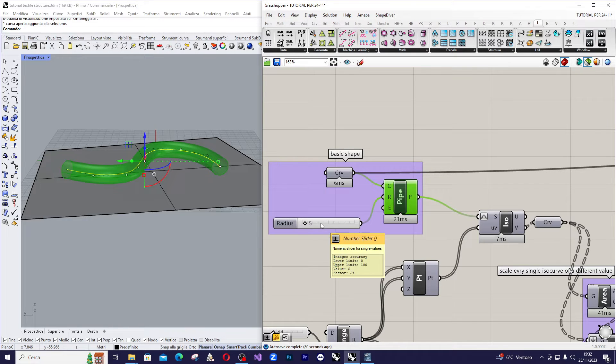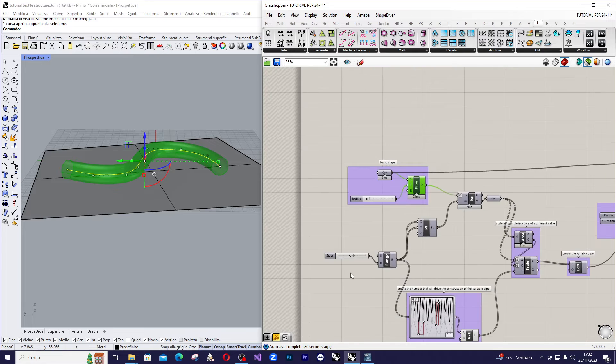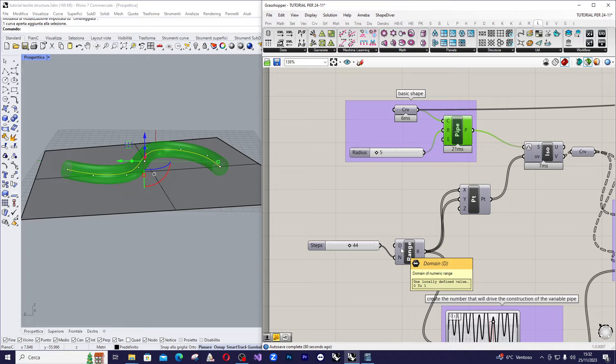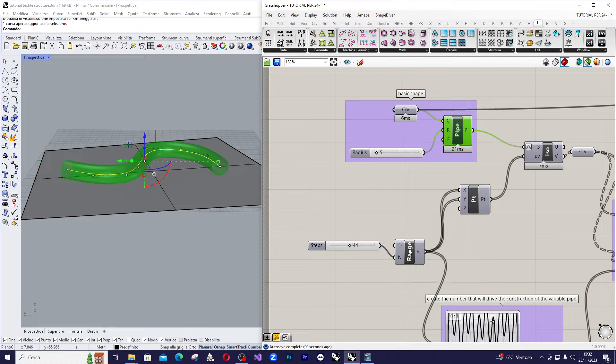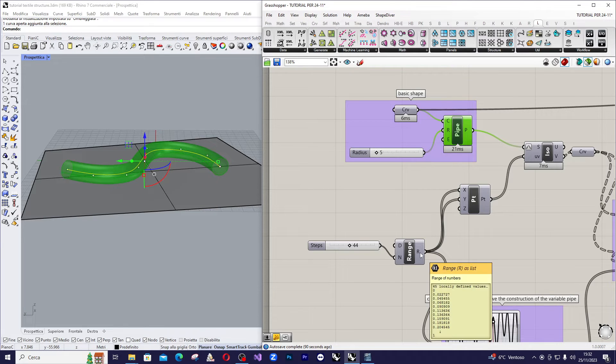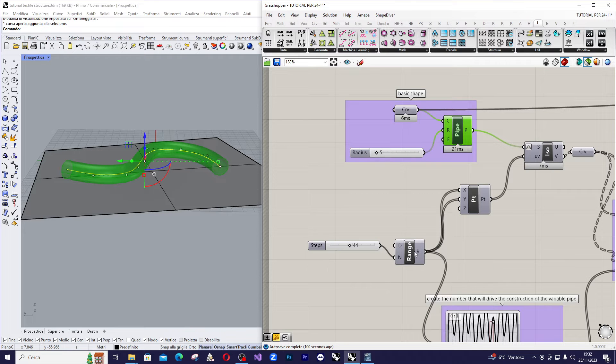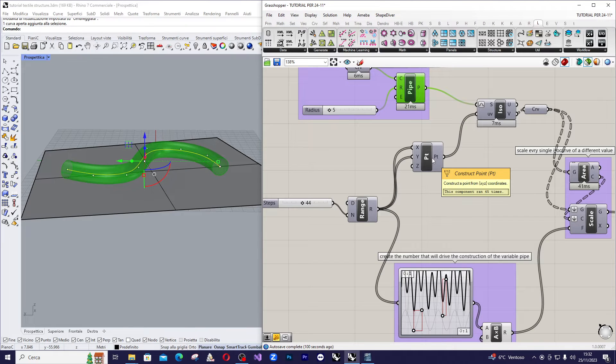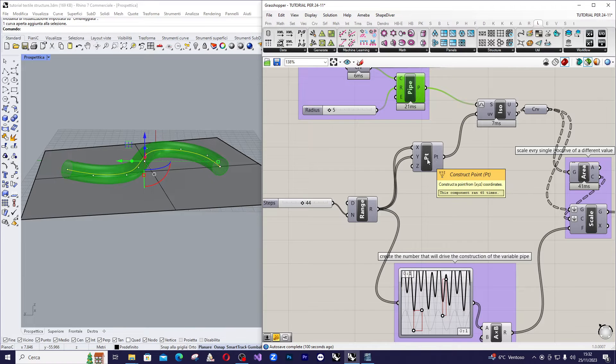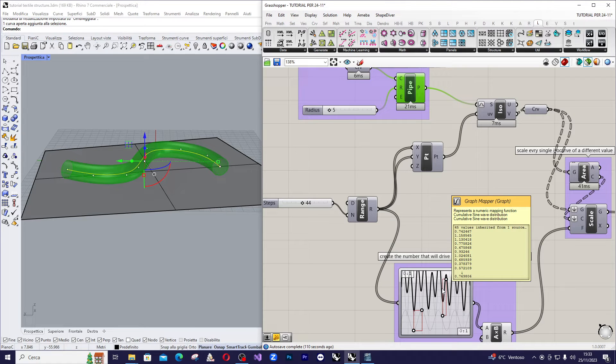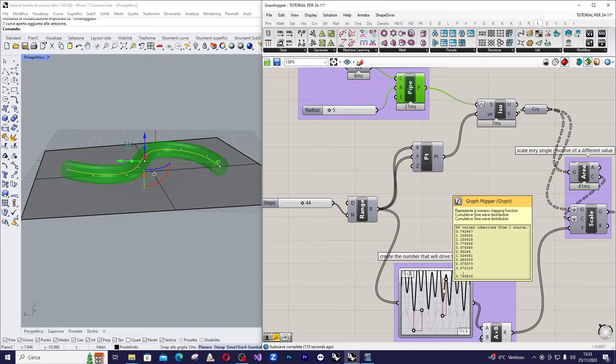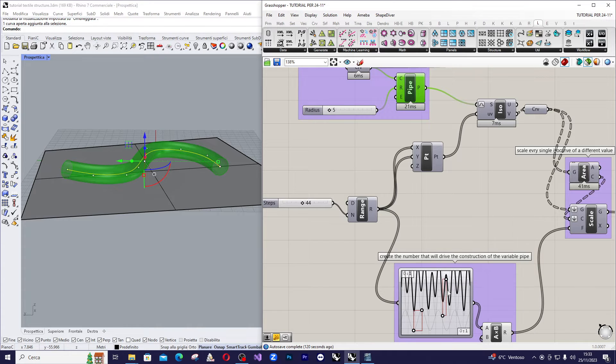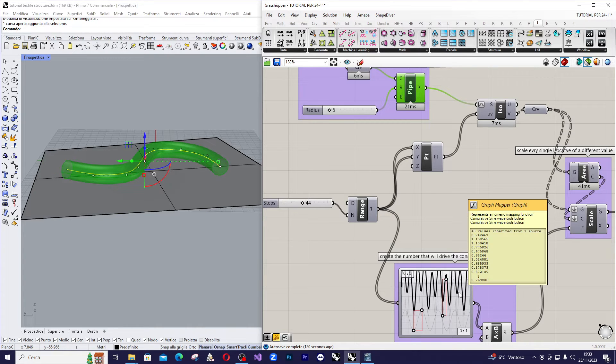Afterward, create a range of value ranging from 0 to 1, so the domain is 0 to 1. And assign a value, in your case 44, to the N inputs. Connect the R outputs of the range to both the X and Y inputs of the simple construction point component, as well as to a graph mapper here. The graph mapper will provide you with 44 values corresponding to 44 different radii for your variable tubular shape.